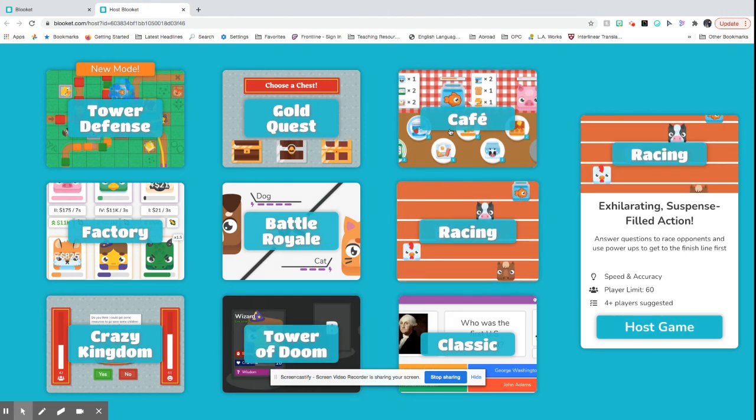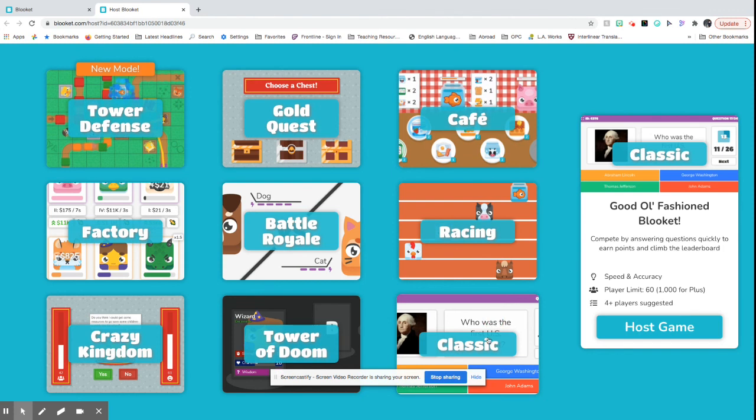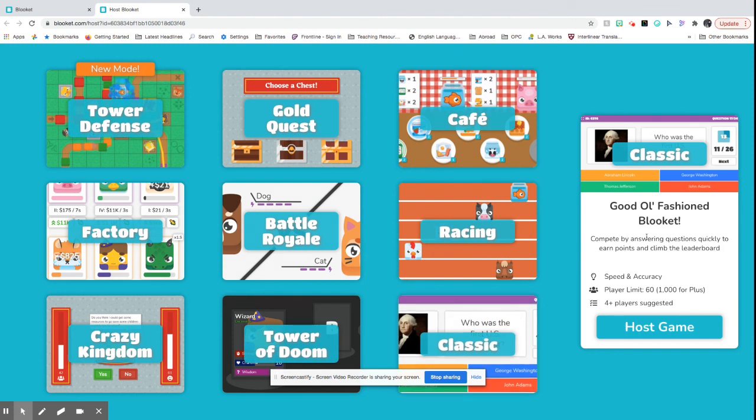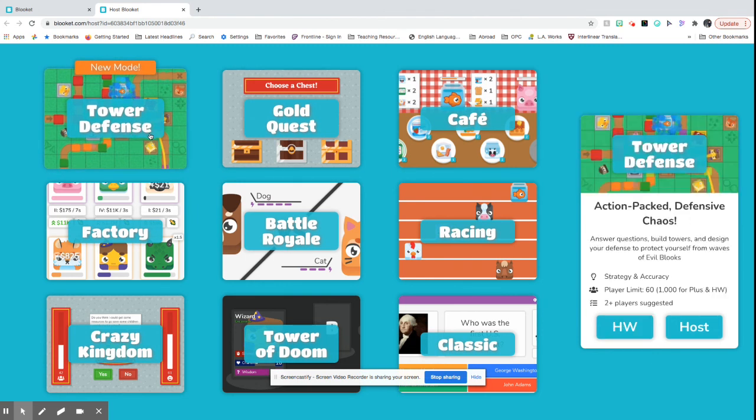So there's a bunch of different types. If you're really used to Kahoot, you can use the Kahoot version, which is just the basic classic version and you can host that game. And they just came out with a new one here, which is tower defense, which might be a lot of fun too. I haven't played this one.